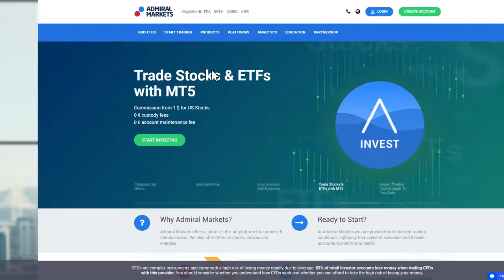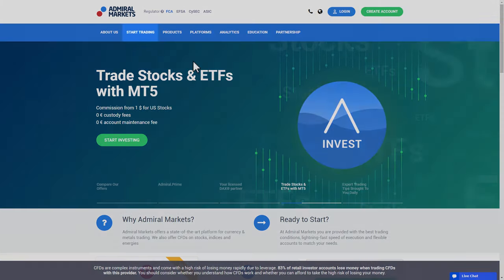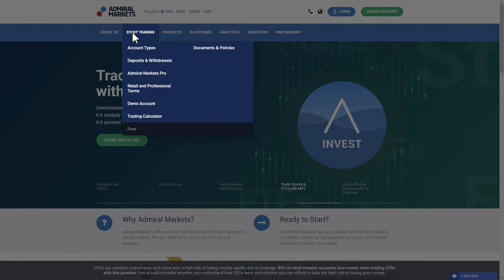First, go to the Admiral Markets website, click Start Trading in the menu and then click Demo Account.